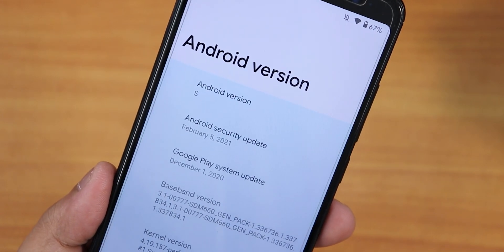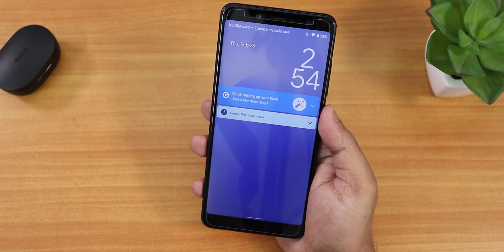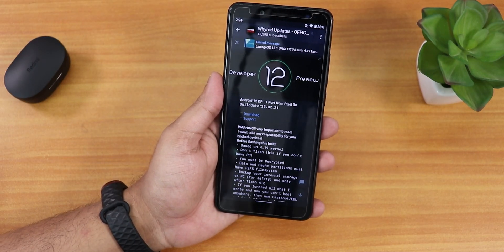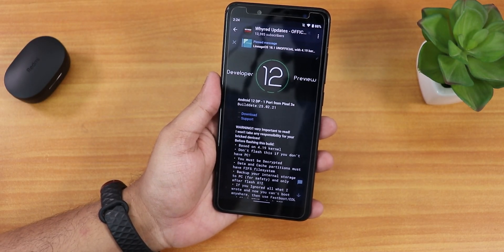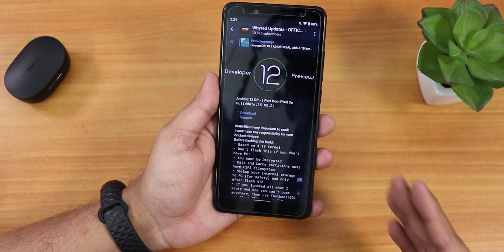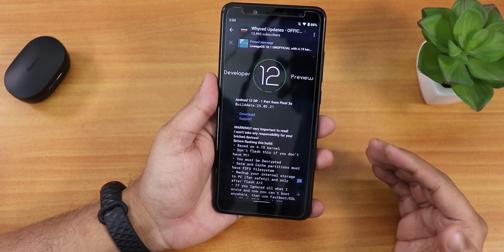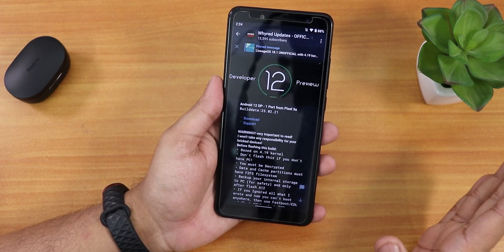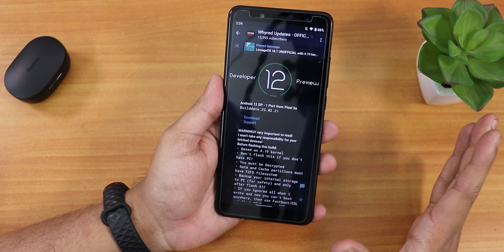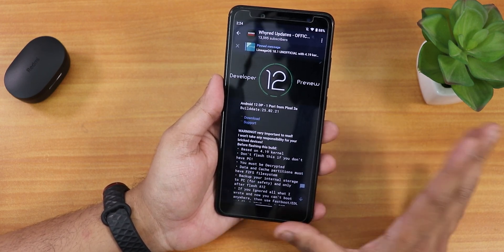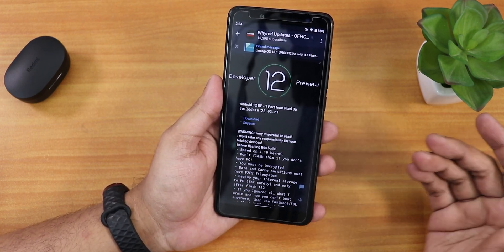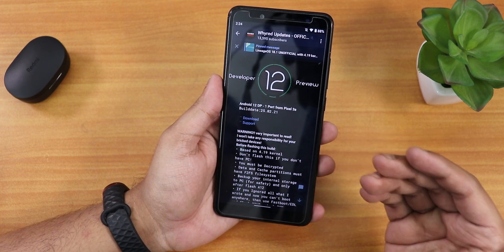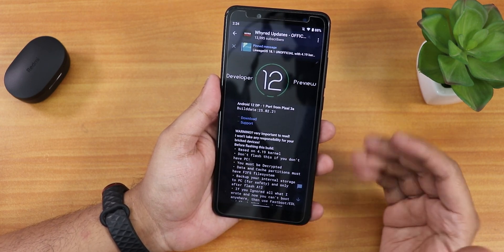What is up guys, this is Tito back with another video on the Redmi Note 5 Pro. Today I'm gonna be showing you how to flash the Android 12 developer preview on this particular device. I won't recommend flashing this ROM as of right now — this is not a GSI, this is a ported ROM for the Redmi Note 5 Pro.